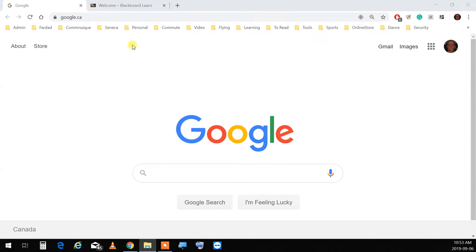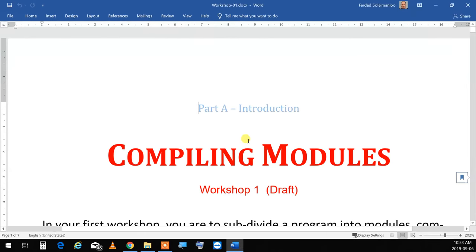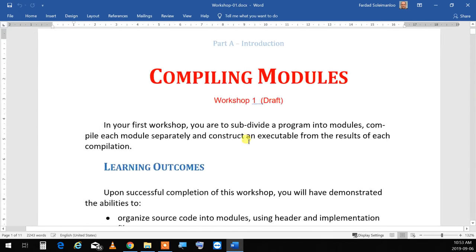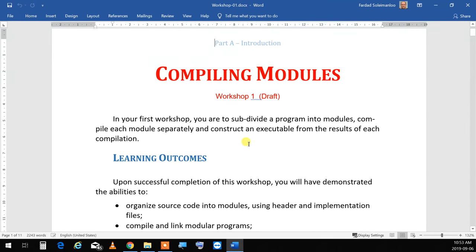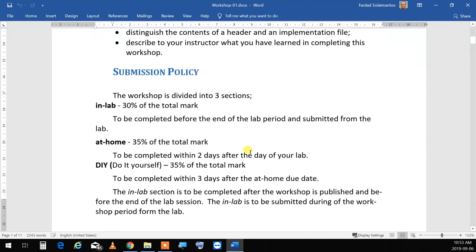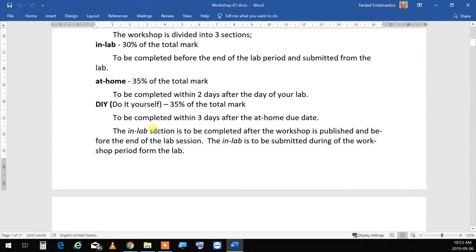The workshop is essentially this: compiling modules. Again, regarding submission policy — the things I mentioned in class — 30% is the in-lab, 35% is at home, and 35% is do-it-yourself.